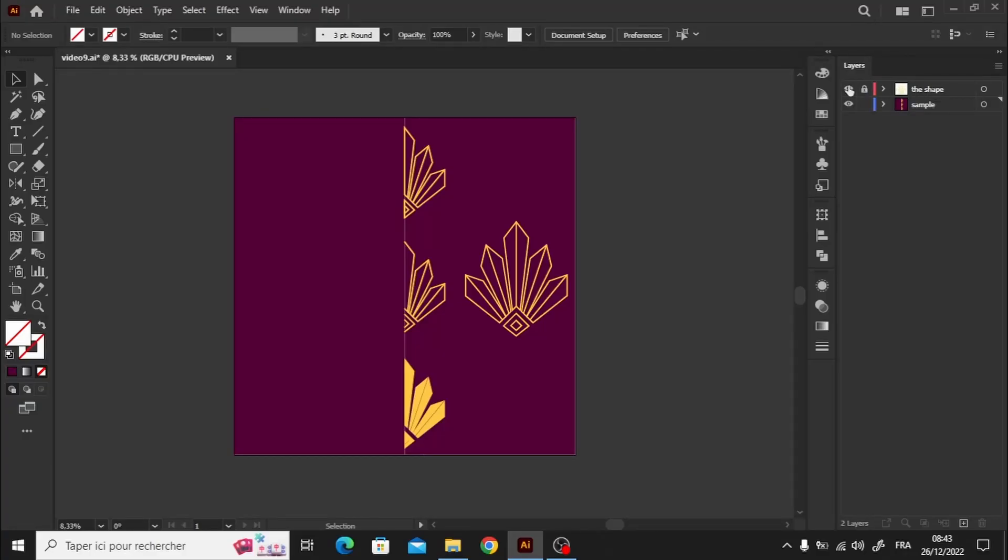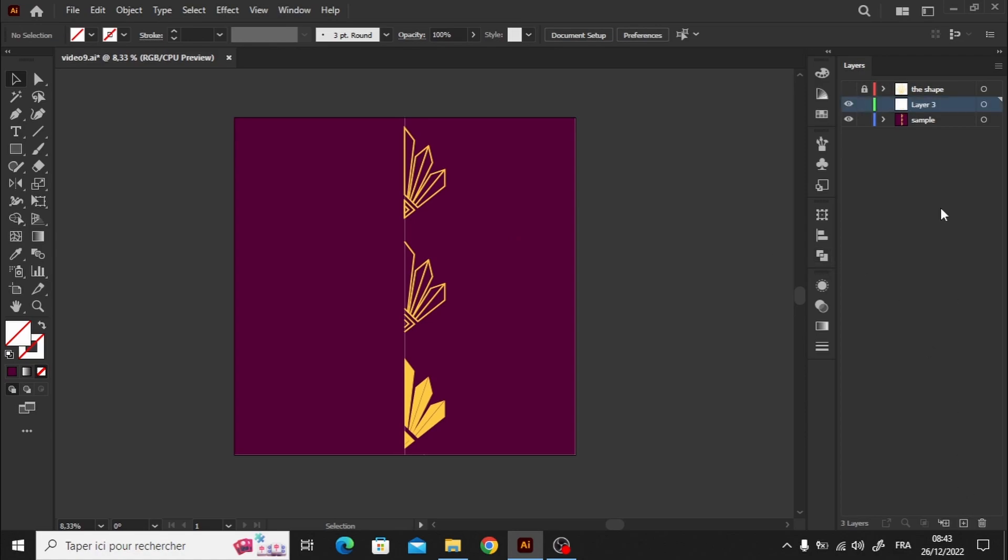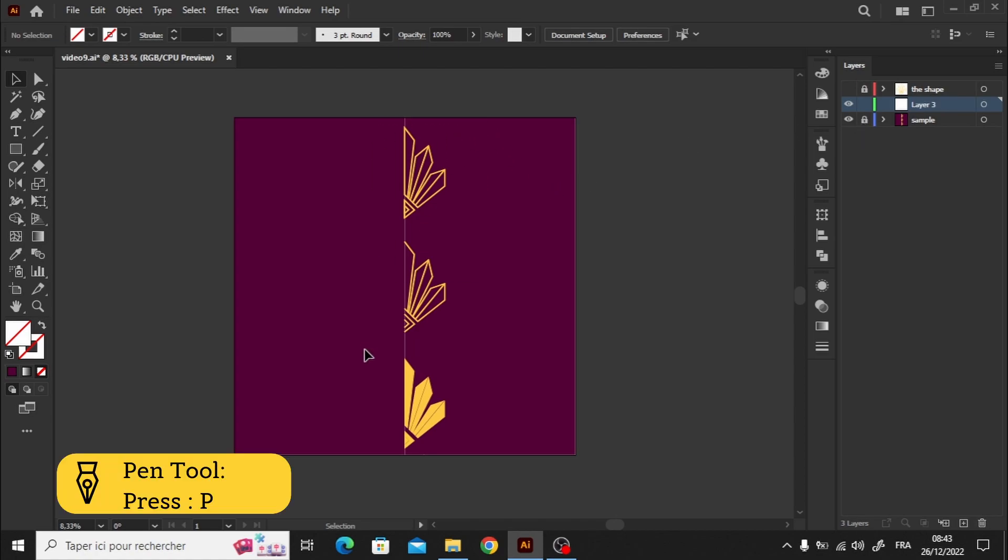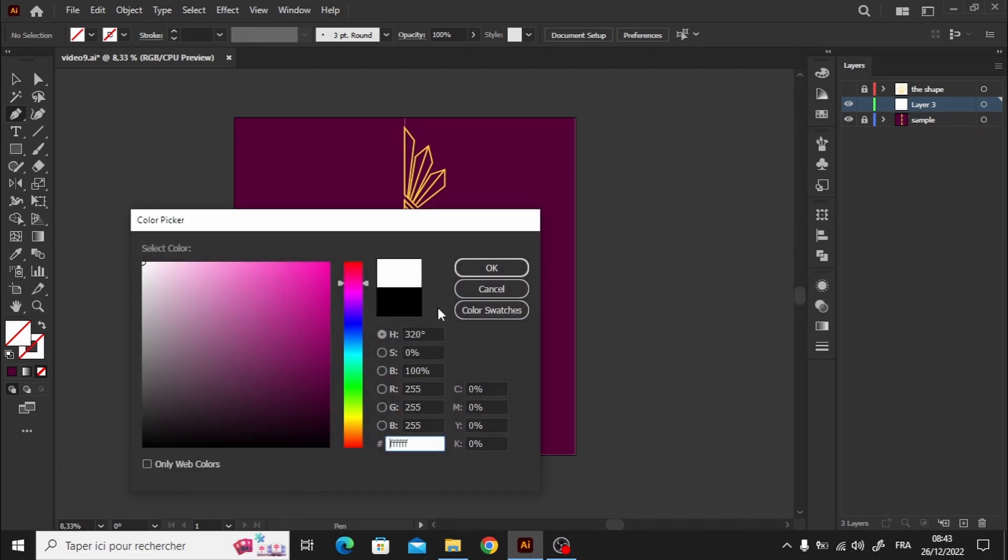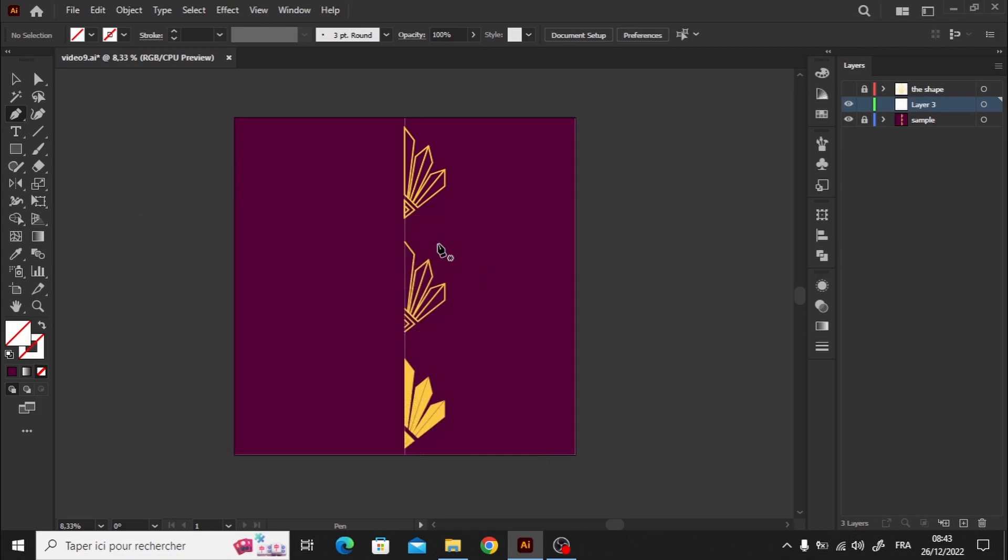Before jumping to explain any of these 4 ways on how to create symmetry, let me show you how to do this half shape, so that we can use it to go over the different tools and techniques for creating symmetry. Let's grab the pen tool and choose any color you desire. I'll go with white, so it will stand out against the purple background.